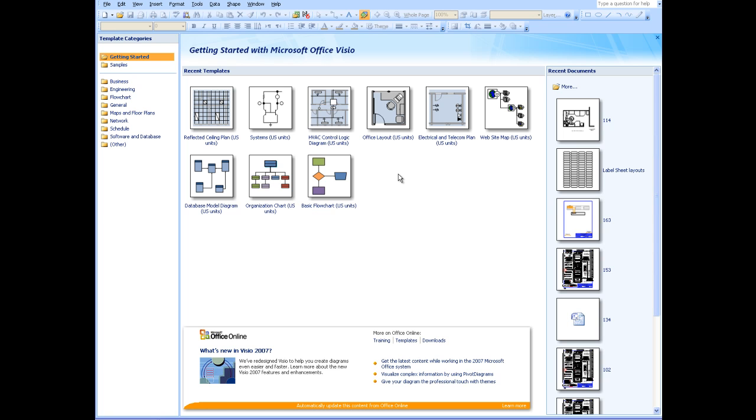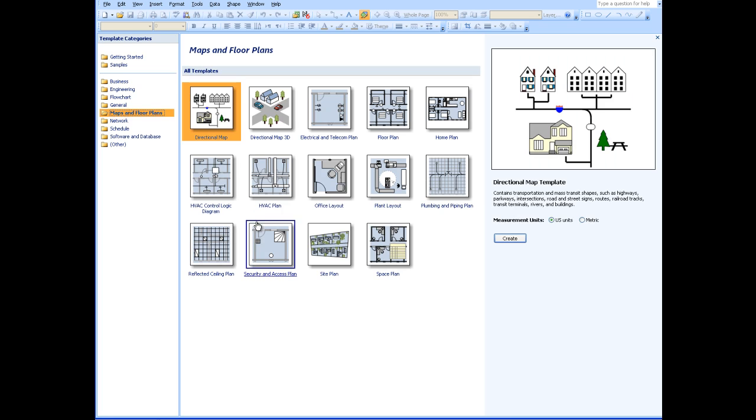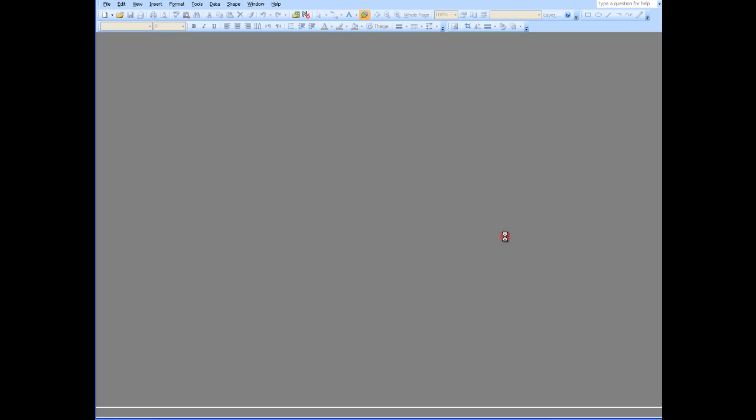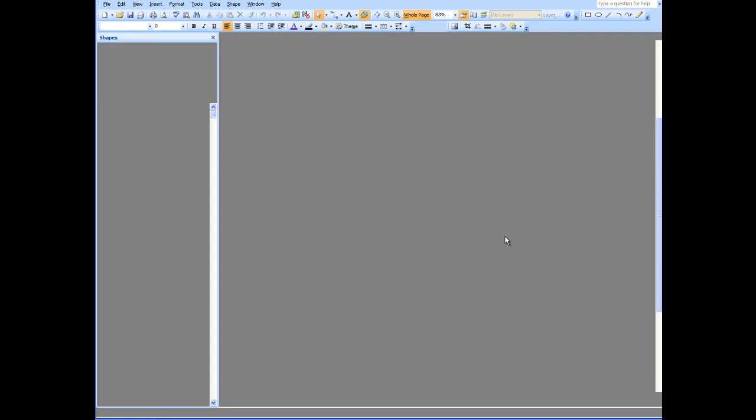Starting up with Visio, this is the startup screen. We're going to choose here maps and floor plans, and then specifically office layout. We're going to choose US units and then create.